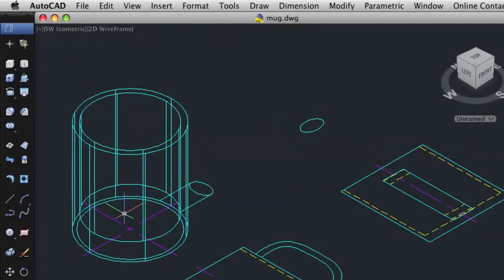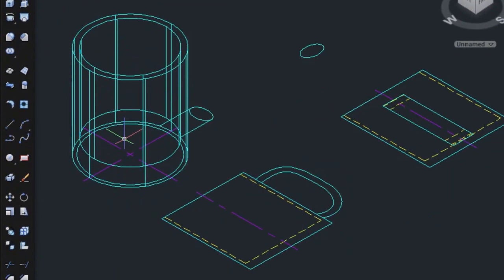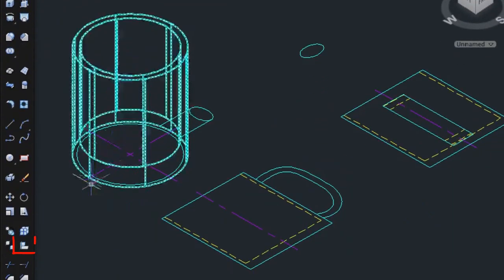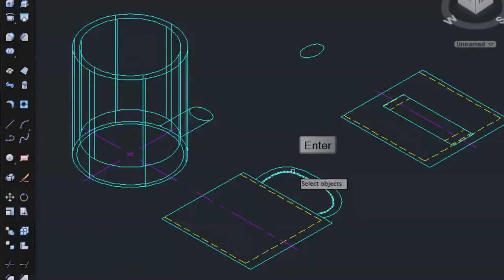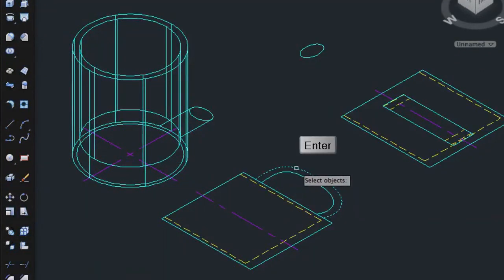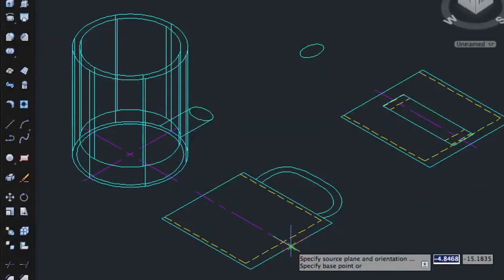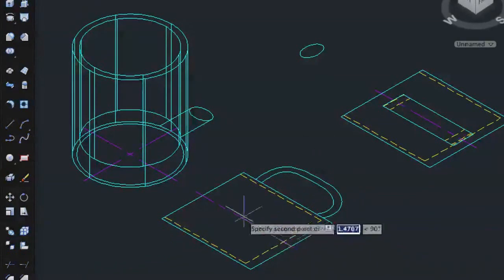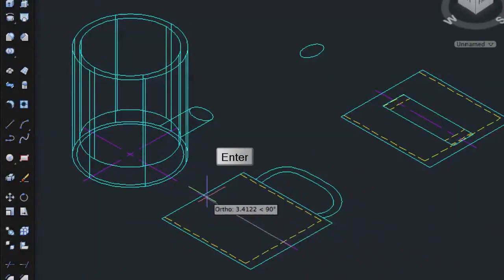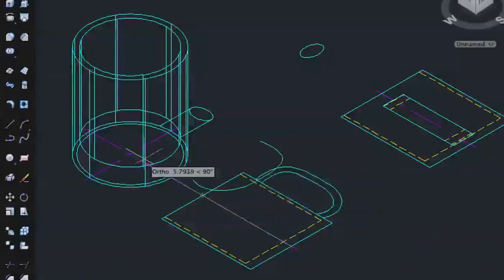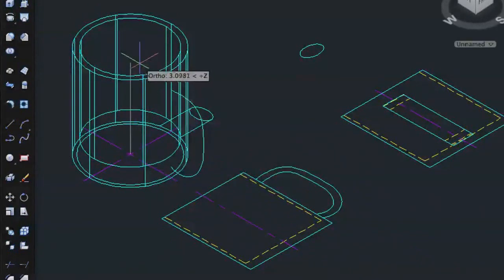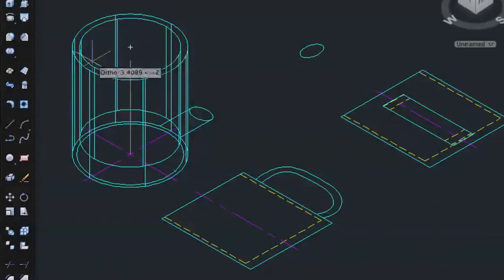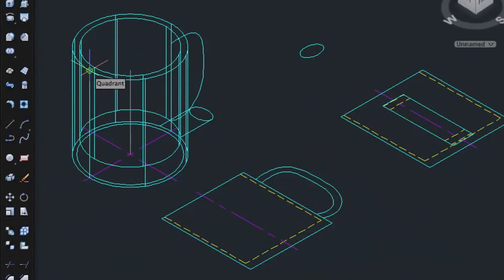Next I'll copy and align the 2D handle to the 3D mug. I'll select 3D Align and select the 2D handle and press Enter. I'll select two reference points along the centerline of the 2D mug and press Enter. Now I'll select two reference points along the centerline of the 3D mug to rotate the handle and one reference point to locate the handle to the mug.